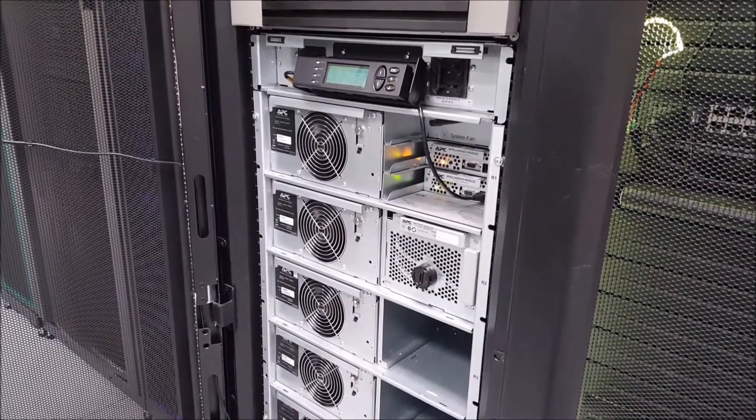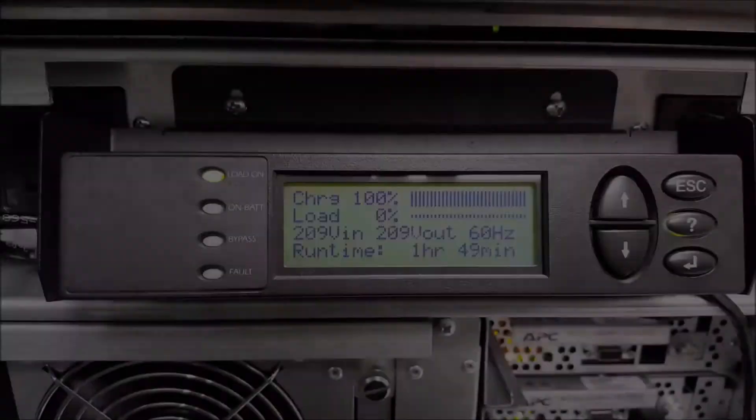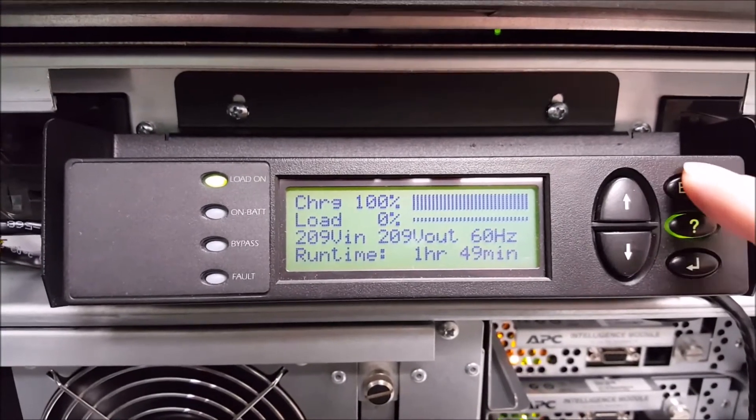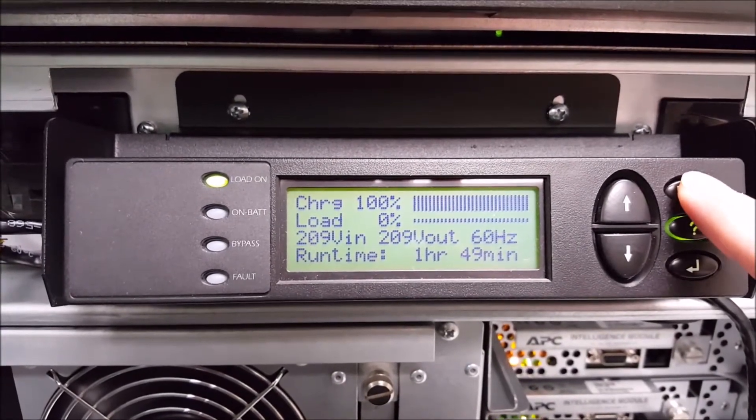To prepare for replacing intelligence modules, we first need to put the UPS in logical bypass and then maintenance bypass.